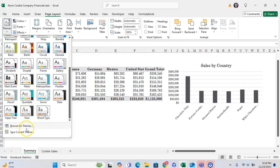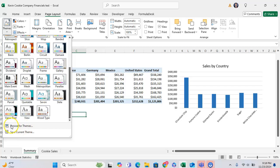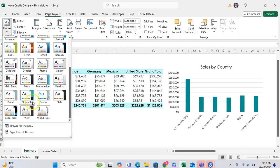And also, you can browse for themes if you have a different one saved in your computer, and you can save a current theme if you've made one custom.